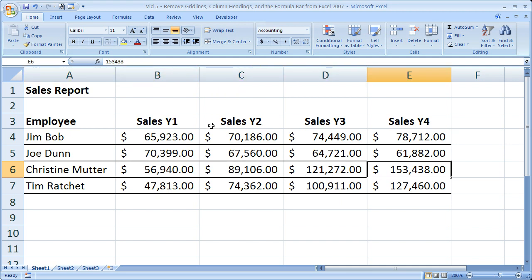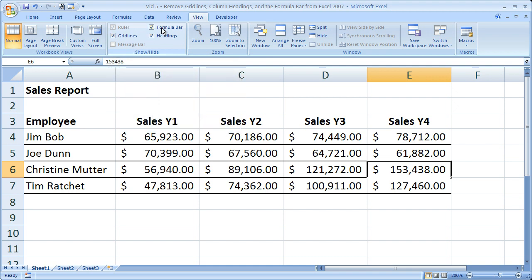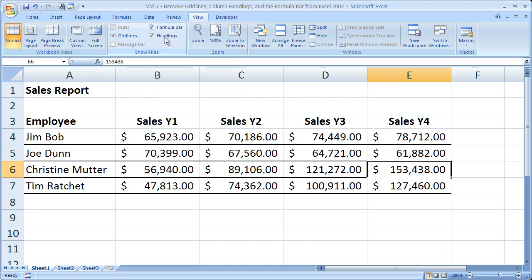How do you do that? The easiest way is to go to the View tab — select the View tab up here. Go to the Show/Hide box. In the Show/Hide box, you've got three little checkboxes: gridlines, formula bar, and headings.